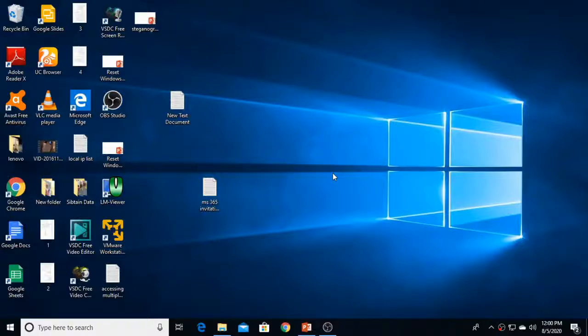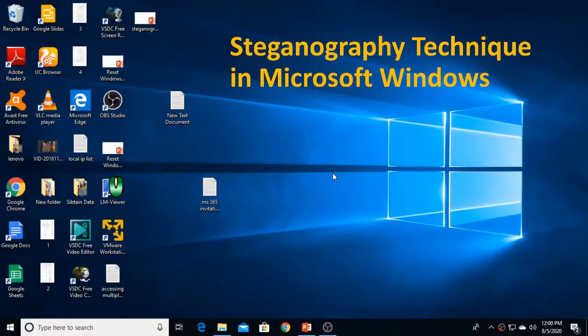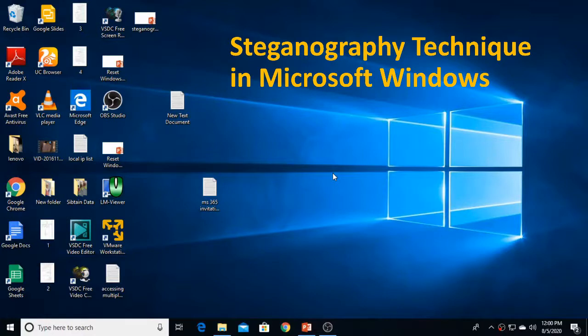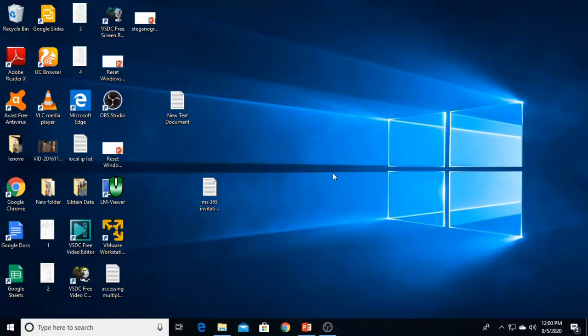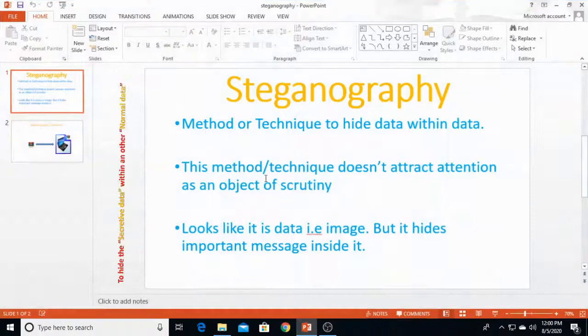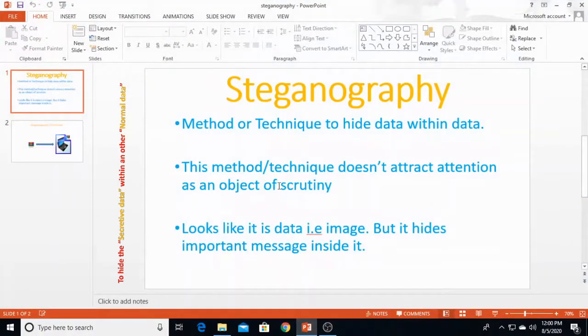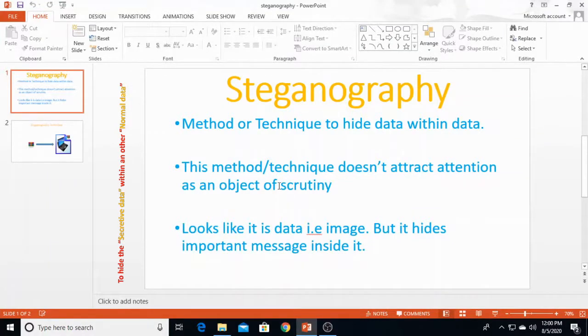Hello, welcome to Globe of ICT YouTube channel. Today we are going to learn about steganography, a very popular old method to hide secret data from enemies. In the computer world, this technique is used to hide important data within normal data.